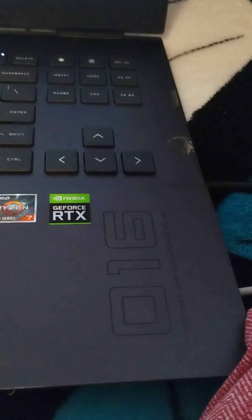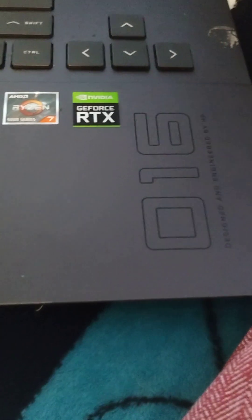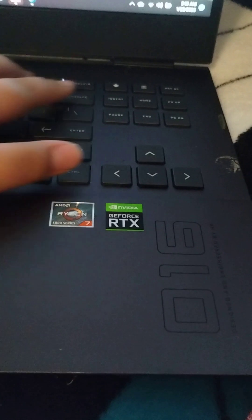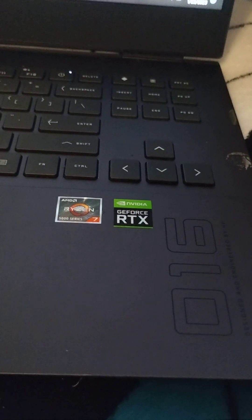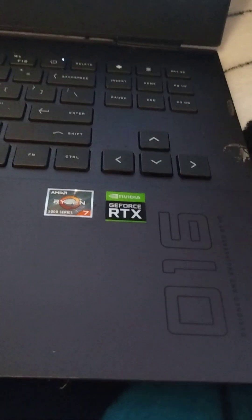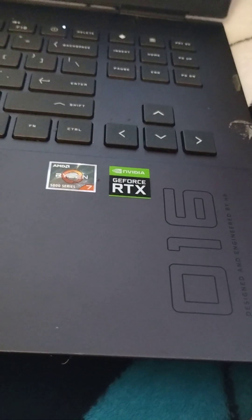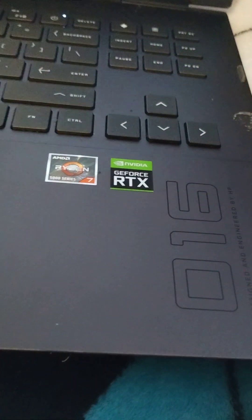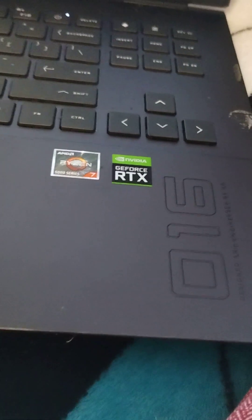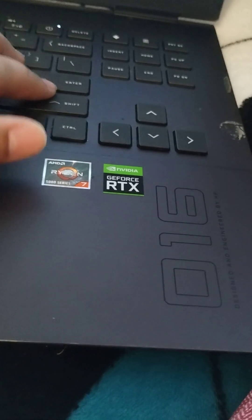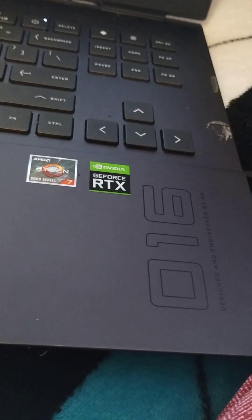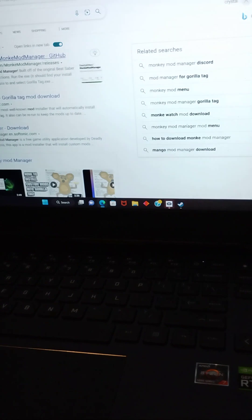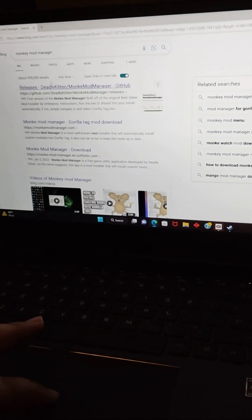So basically, you want to go to the search thing and search up Monkey Mod Manager. And then you should see the first one right here.